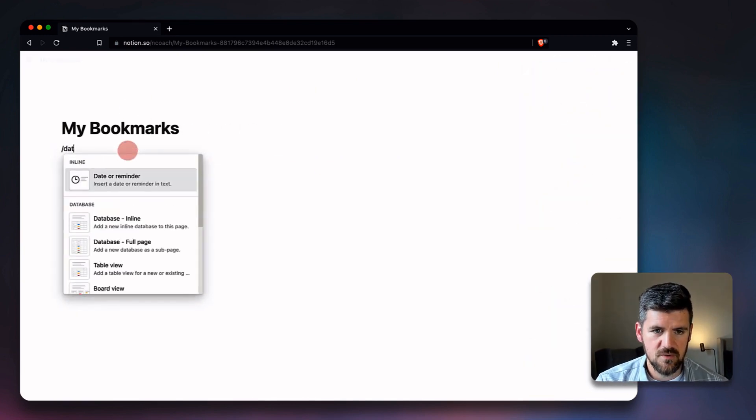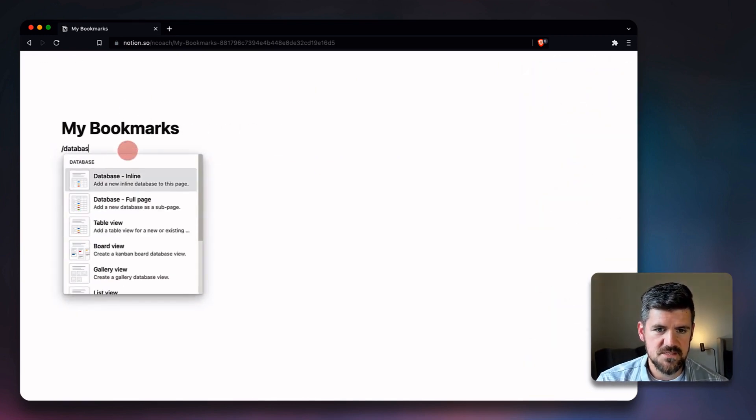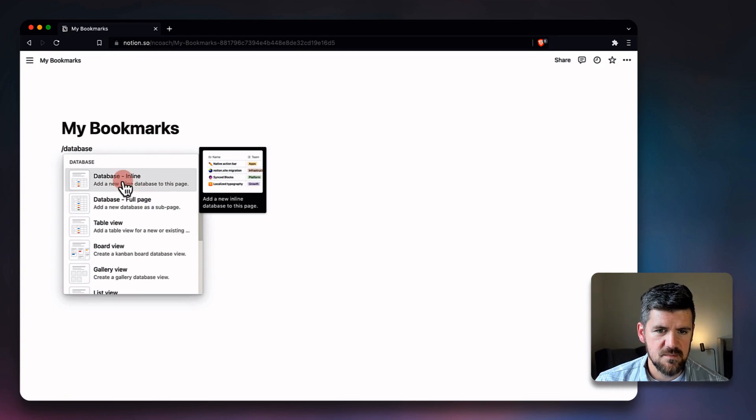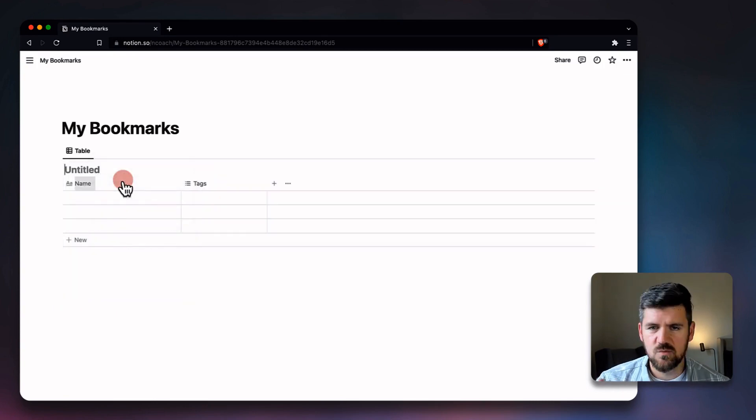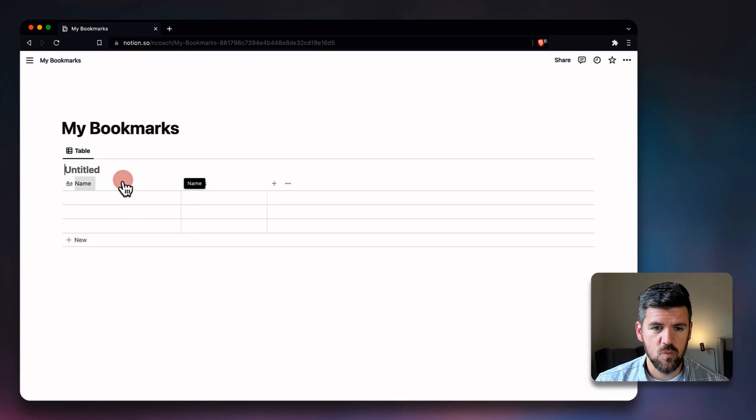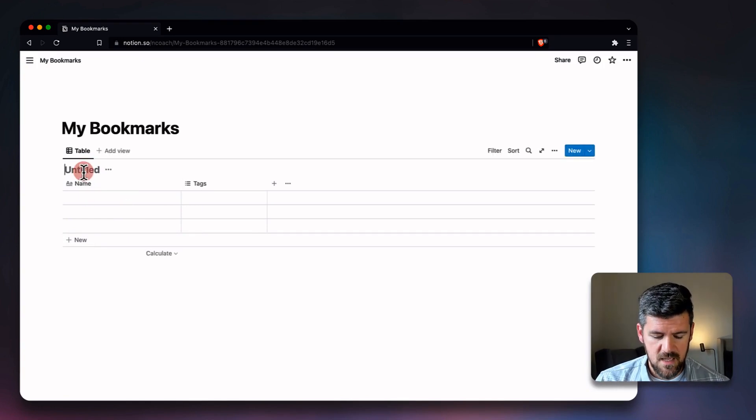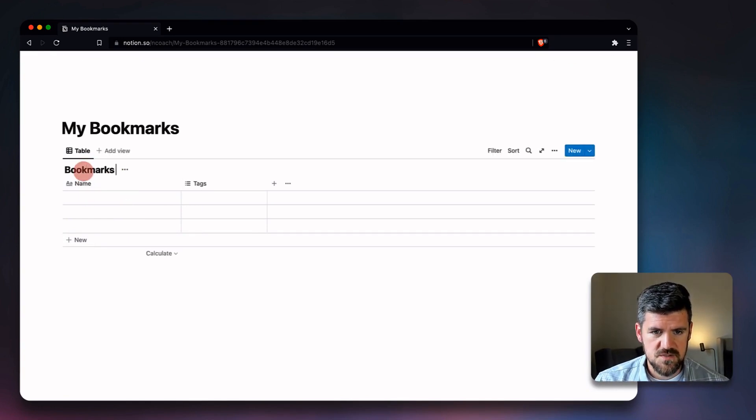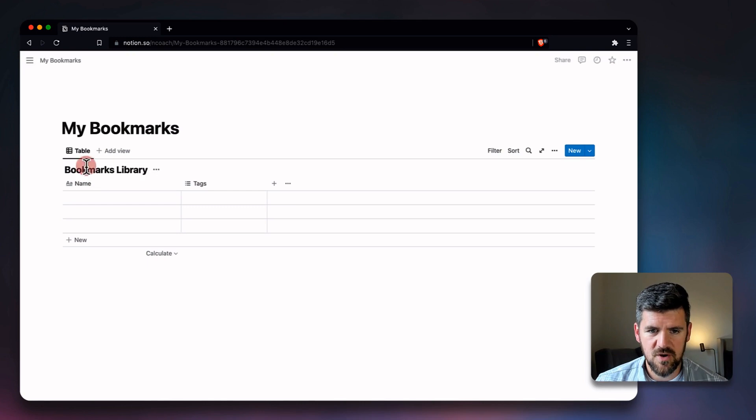Let's go ahead and make this full width, and I'm going to create a database—or I'm sorry, a database. We'll say the database is inline, which basically just means that we're looking at the database without having to click into it one more time, and we'll call this Bookmarks Library.